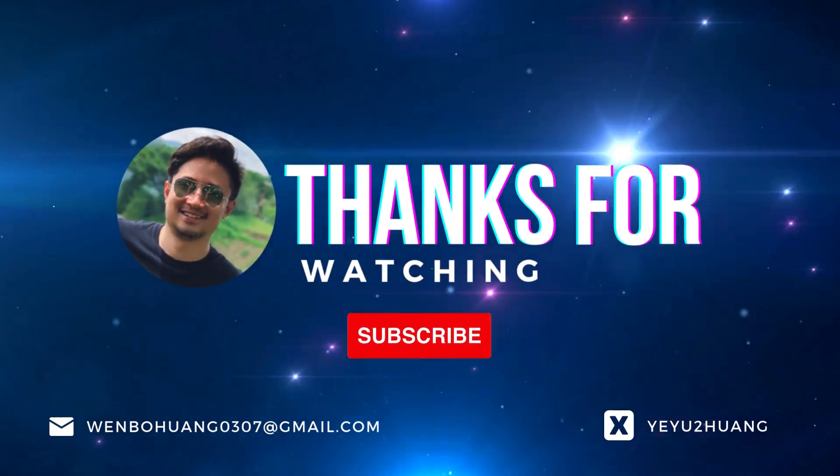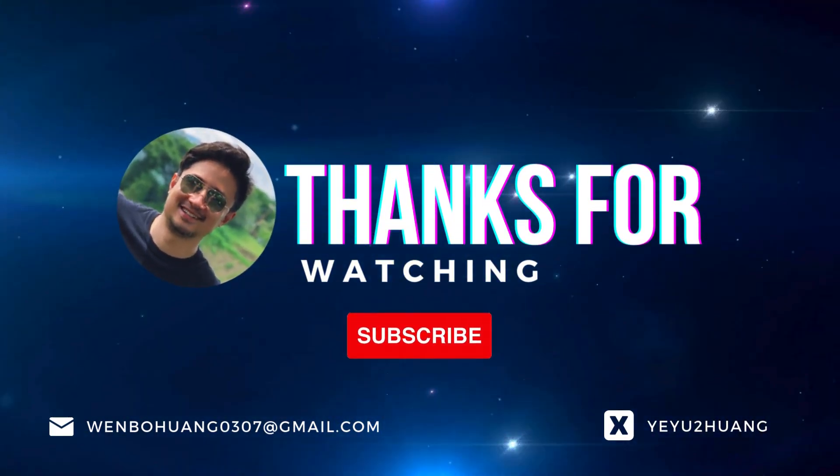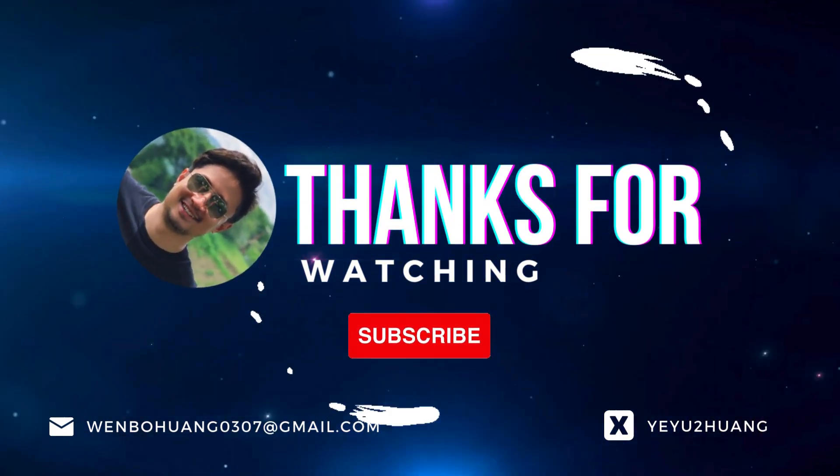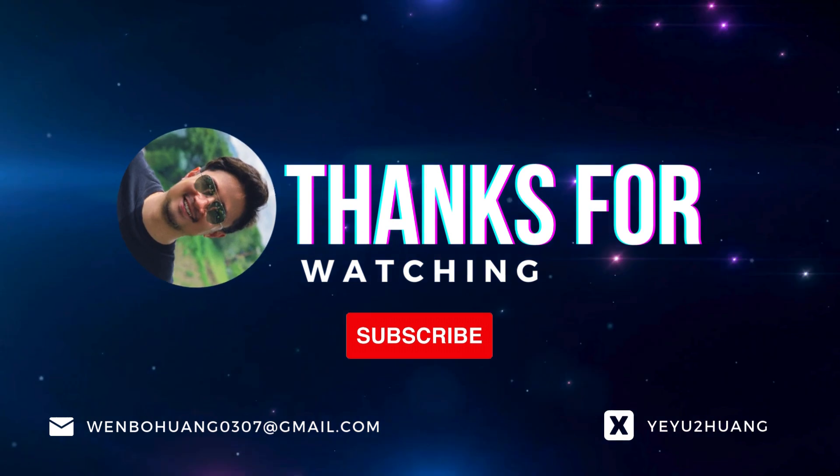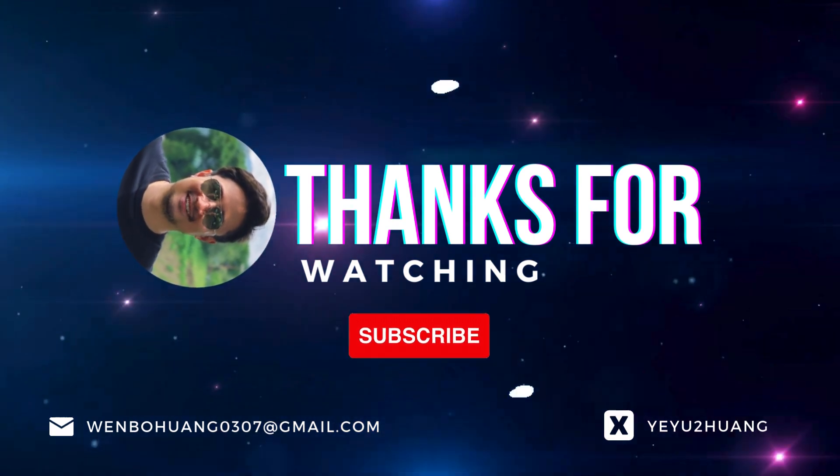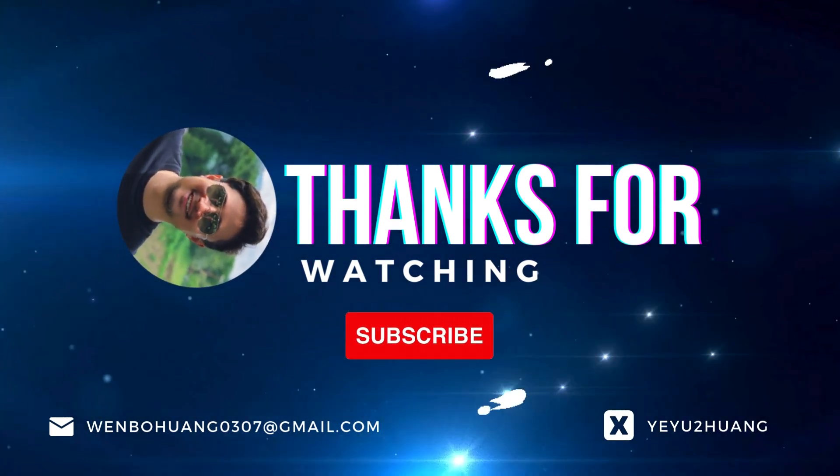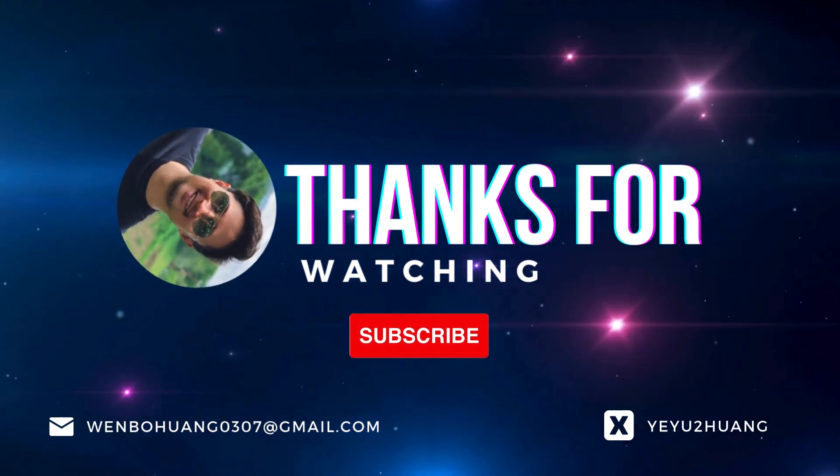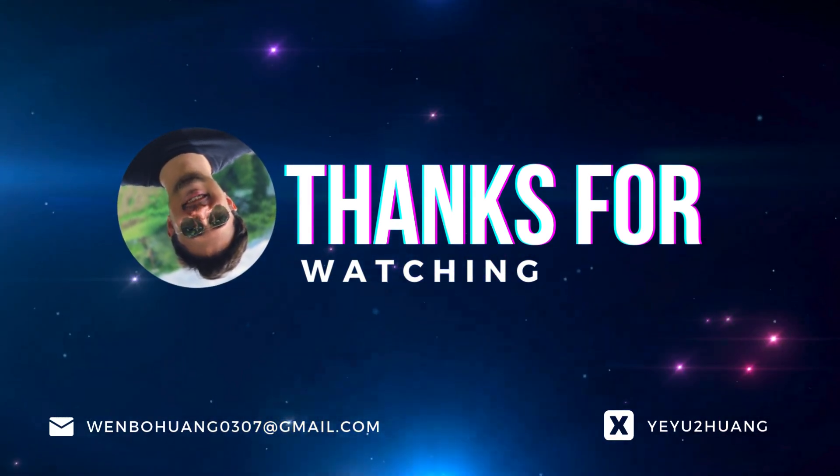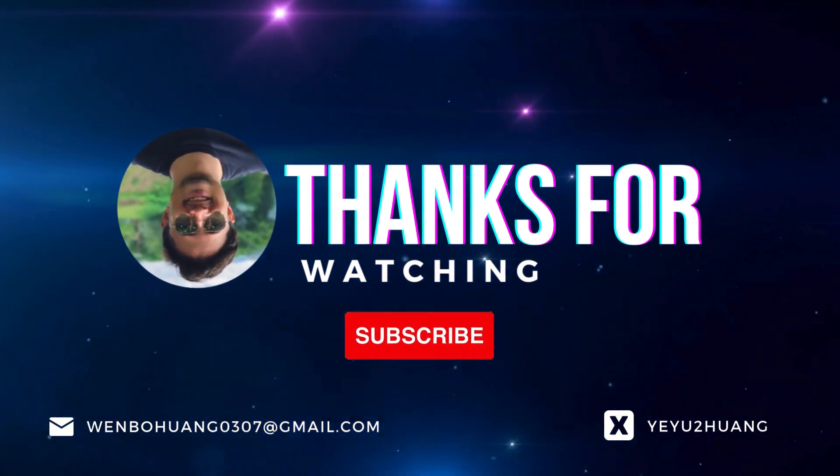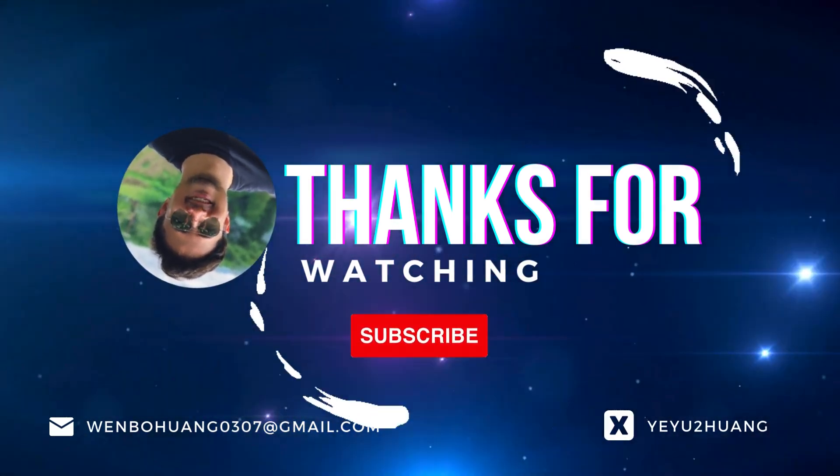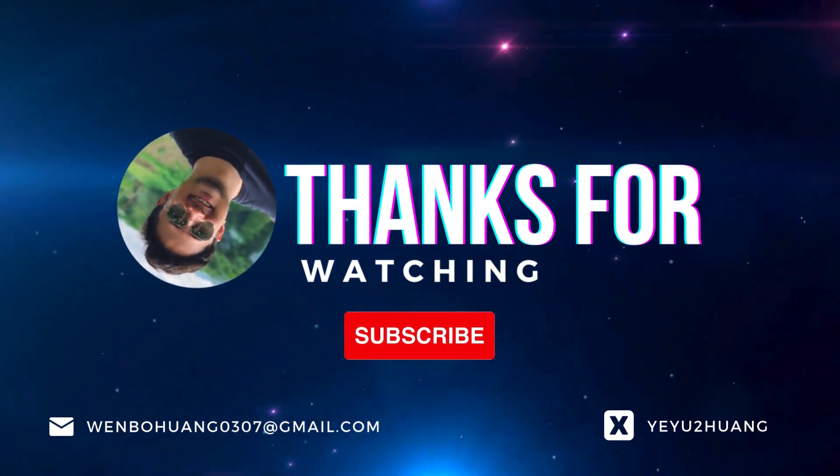That's all for today. For the tutorial and source code, you can find the link in the description below. Don't forget to like, subscribe and hit the notification bell. Keep innovating and I'll catch you in the next one.